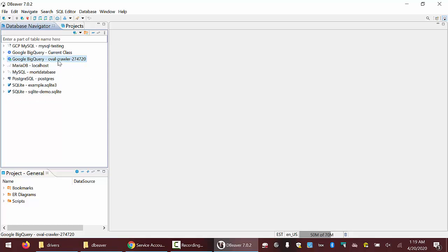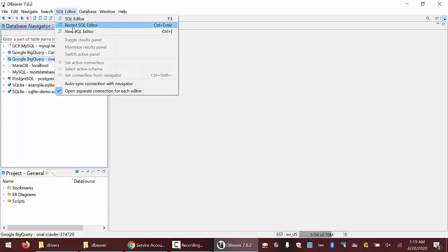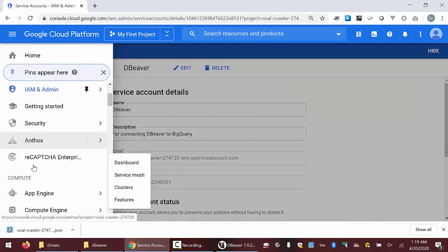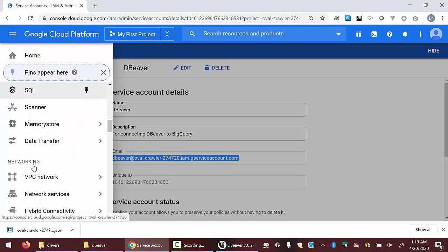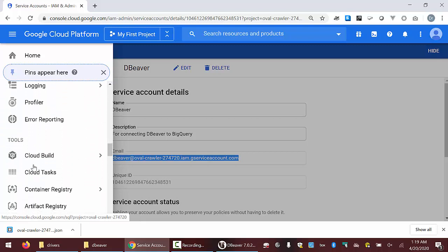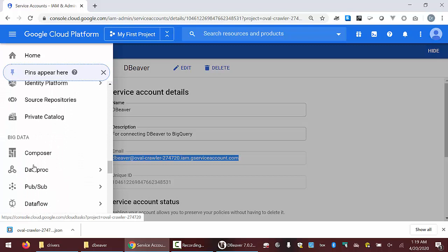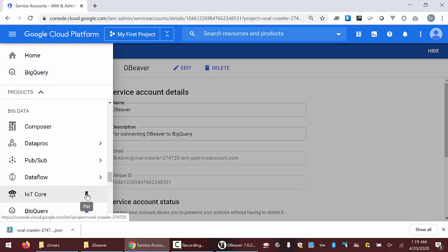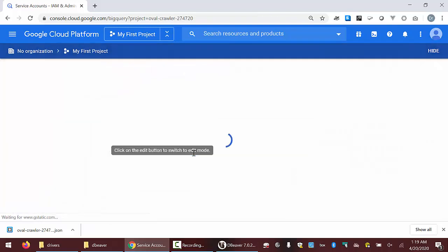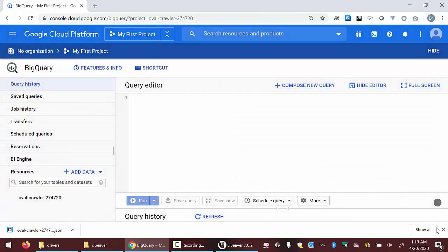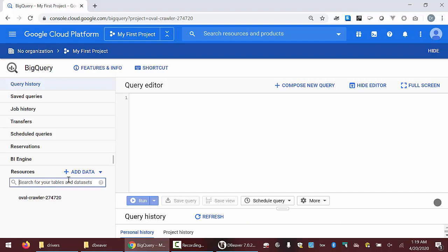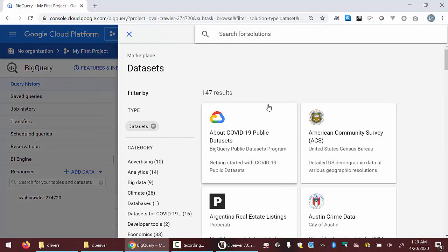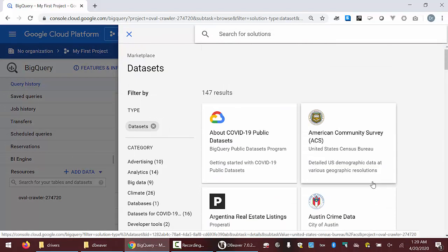Now I should actually be connected. I could, for instance, create a new SQL editor. I'll scroll down to find BigQuery. Since I'm going to be using it a lot, I'm going to pin it. Now I can go to BigQuery, then go to Add Data and select 'Explore the public datasets.' In the public datasets, there are a whole bunch of different things to choose from.